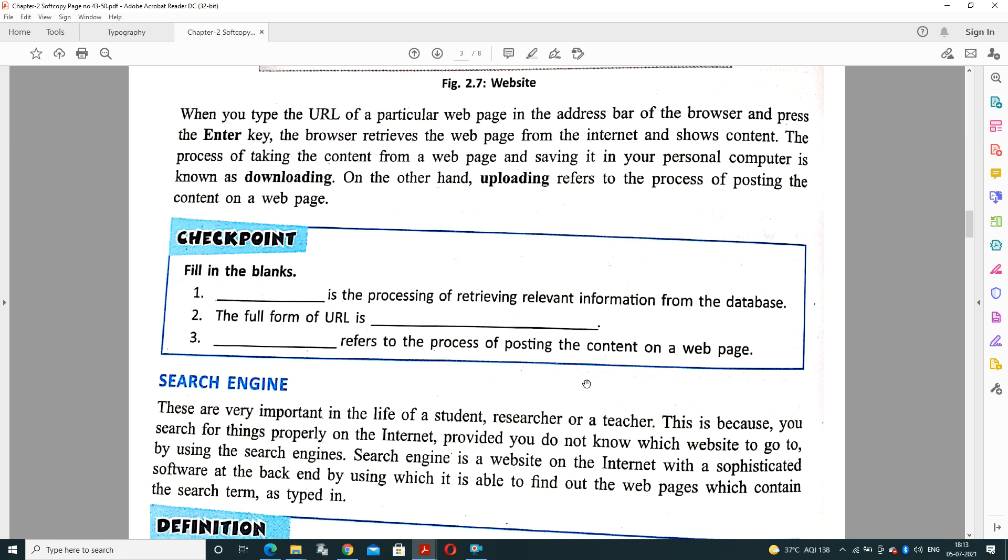After that, checkpoint exercise is there. First fill in the blank: dash is the processing of retrieving relevant information from database. The answer is Information Retrieval. Next, the full form of URL is dash. The answer will be Uniform Resource Locator. Third, dash refers to the process of posting the content on a web page. When we are posting the content on a web page it is known as uploading. When we are downloading the content it is the process of downloading.